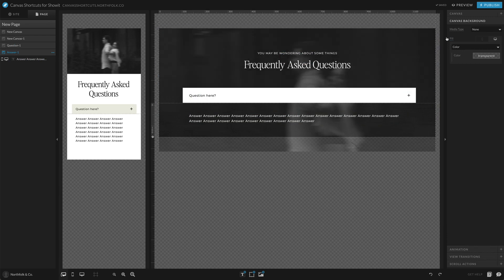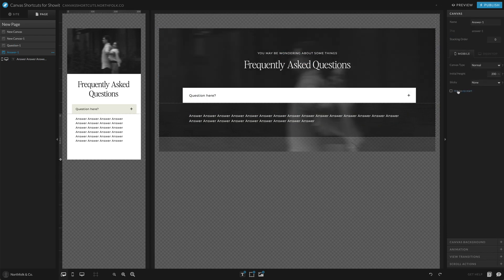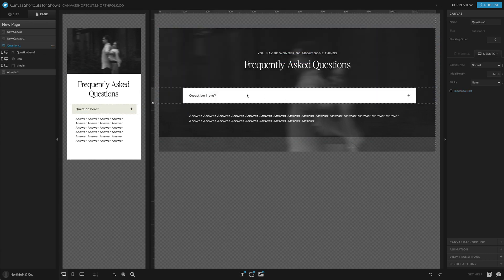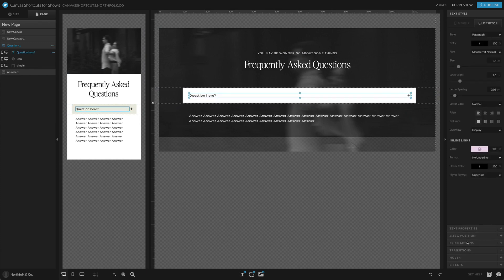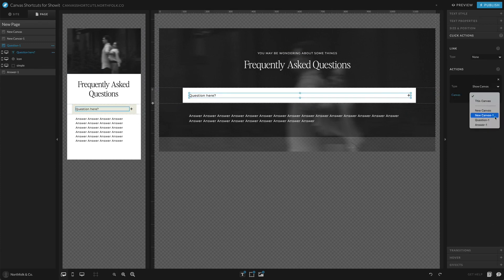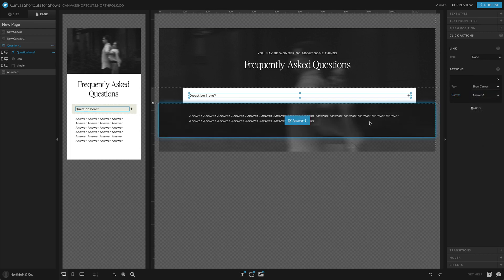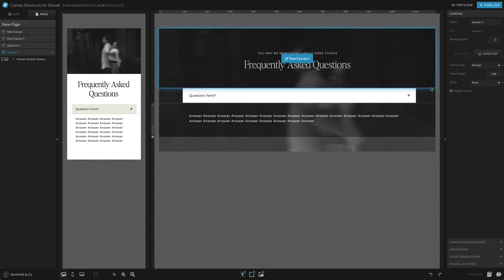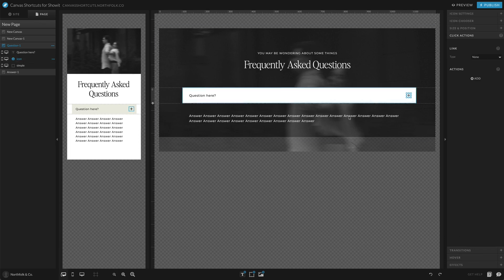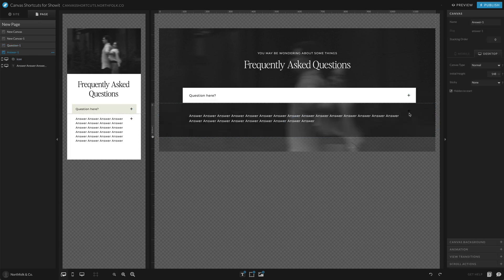Set this canvas to hidden to start — do this for mobile as well. Then go back to question one, select the title, and set the click action to 'show answer one.' This is important as you're duplicating — the base is already set up so you can quickly pop in your question and answer. Let's also add a close icon to the answer canvas.